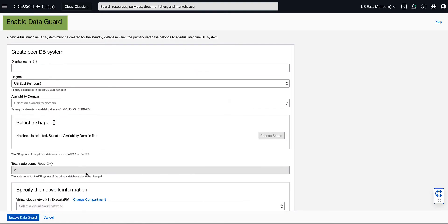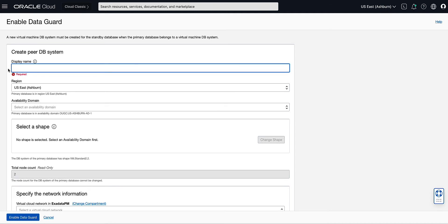This will bring up the Enable DataGuard configuration input page. On the Enable DataGuard page, create the new PRDB system for the standby. Start with entering a user-friendly display name to help you easily identify the resource. For our demo, we will enter MyDemoDBSysProd2 for the standby display name.